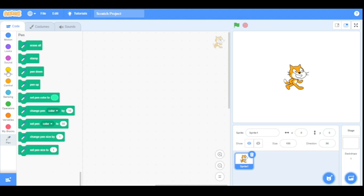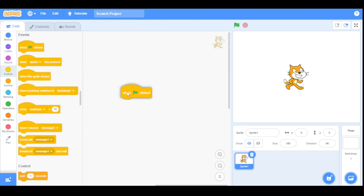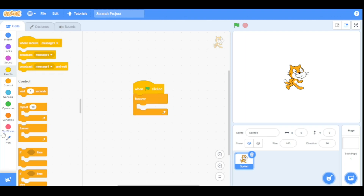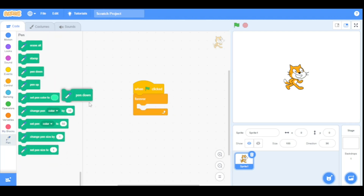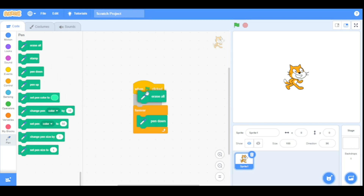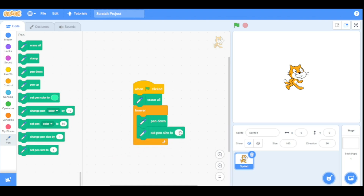Now go to the Events category and drag the 'when green flag clicked' block into the scripting area. Now go to the Control category and drag the forever loop here. Inside the forever loop we will drag the pen down block, so the sprite will keep printing. Now add the 'erase all' block at the top so it will erase everything on the stage, and we will set the pen size to 10.